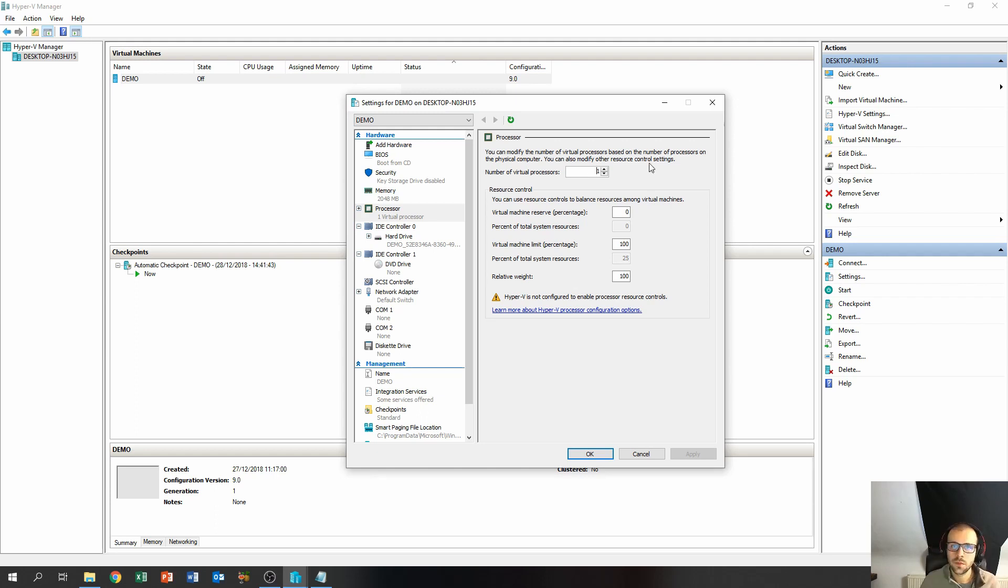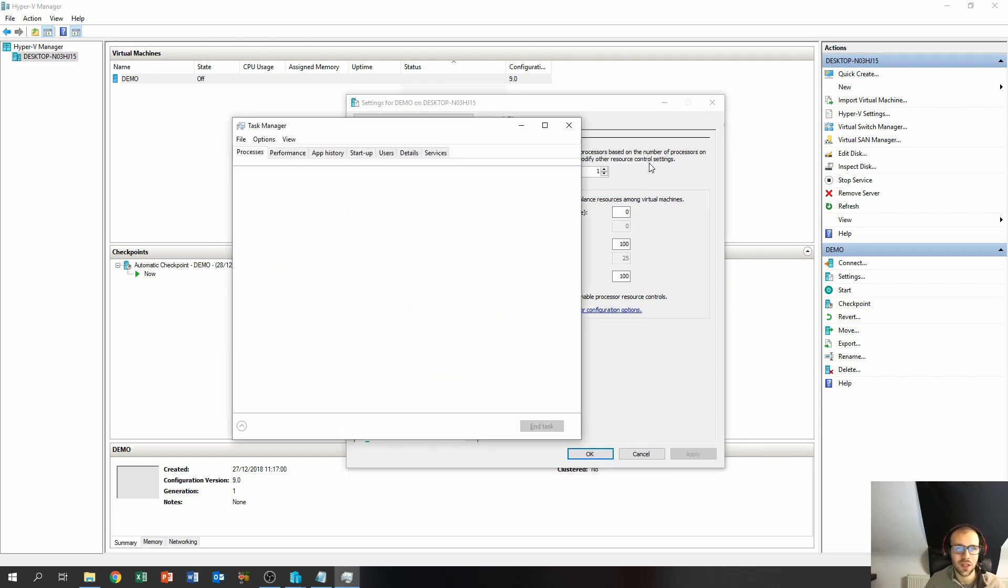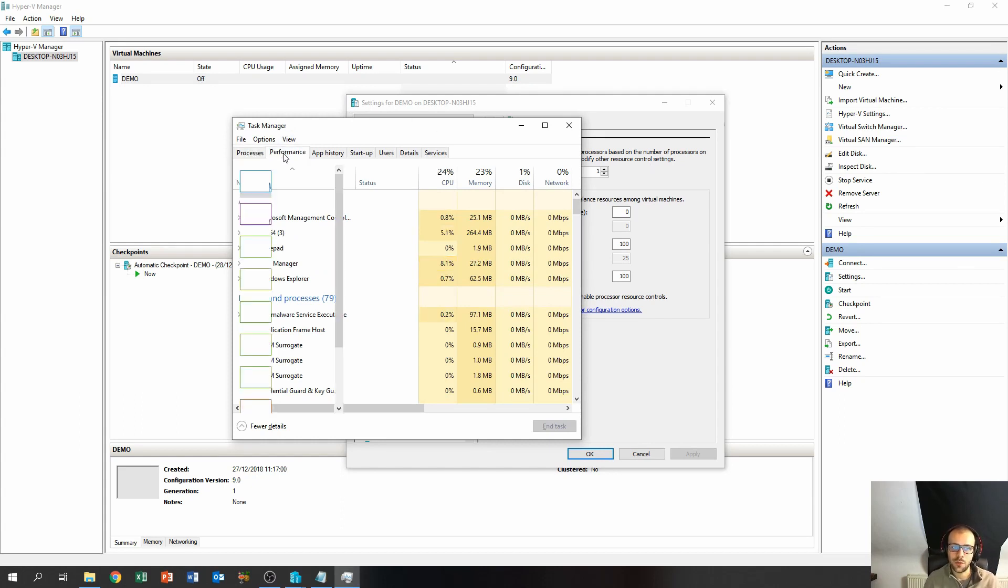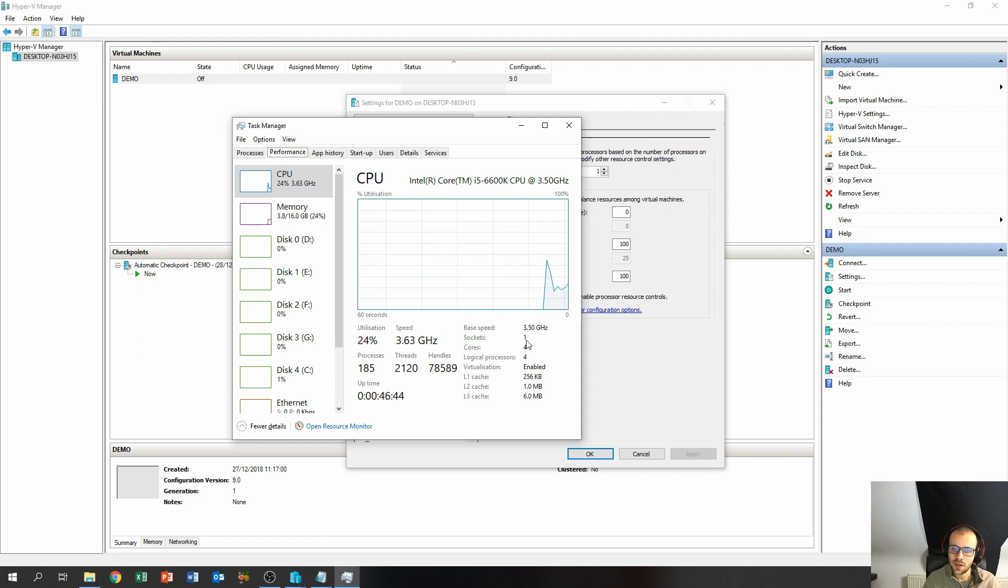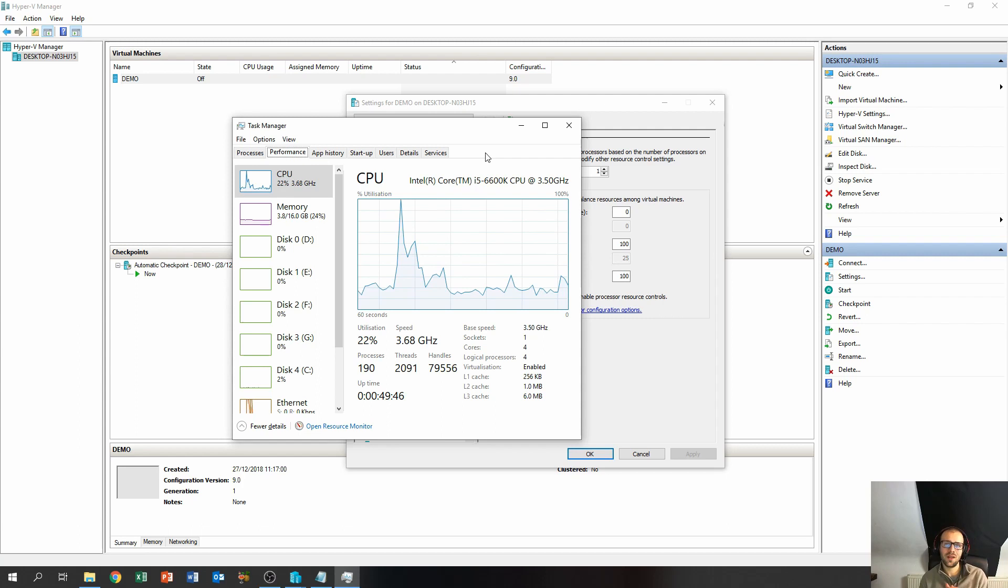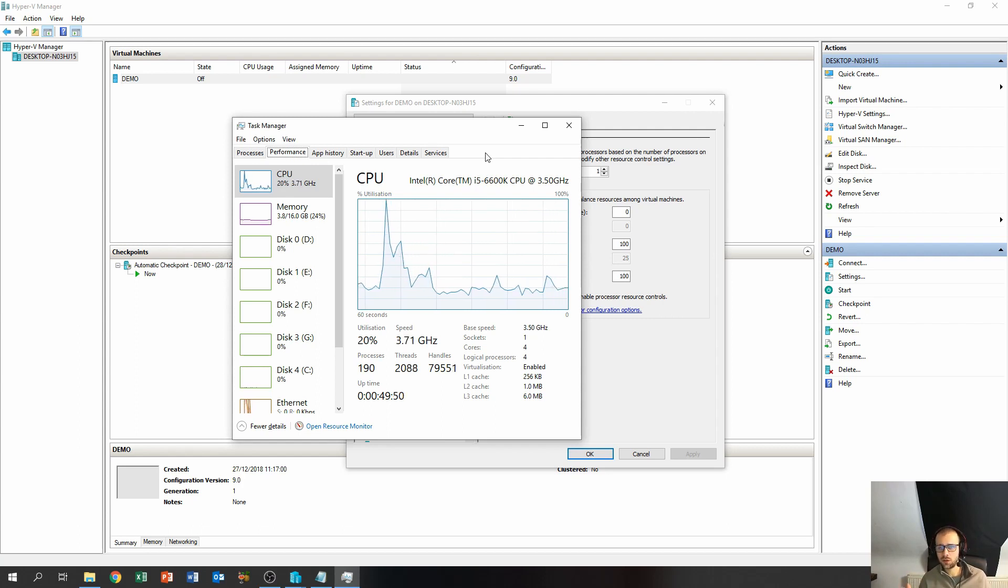Now how do you know which number to assign to these virtual processors? Well, first of all you need to open up your task manager to see how many physical cores your PC has. You can open up the task manager by doing Ctrl+Shift+Escape at the same time. Then the task manager will pop up, and then go over to performance, and over here we can see that our machine has four physical cores.